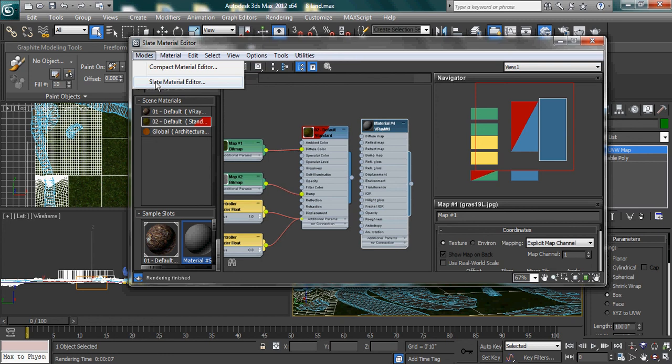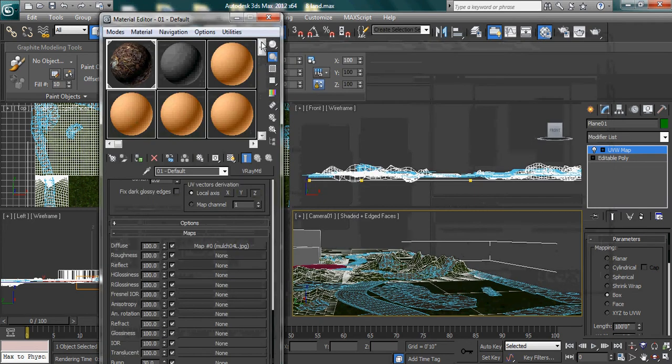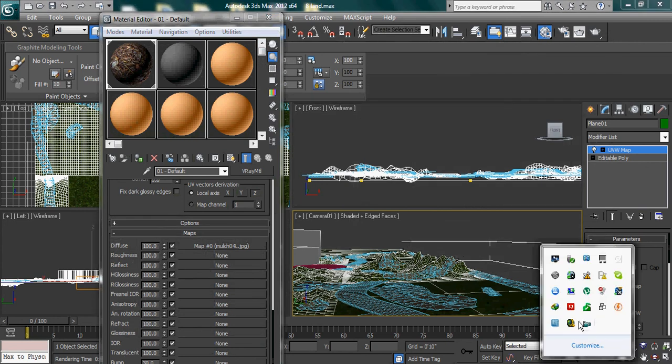So just by two clicks you can revert it back to the classical mode or the compact mode. Okay, so let's see. Now let's go.